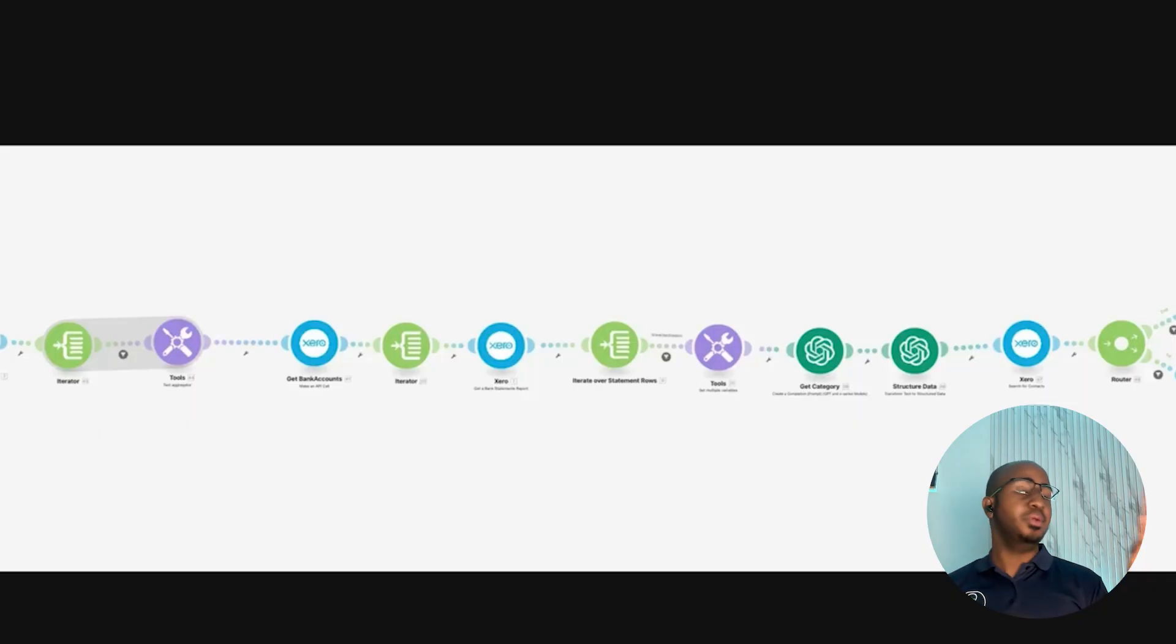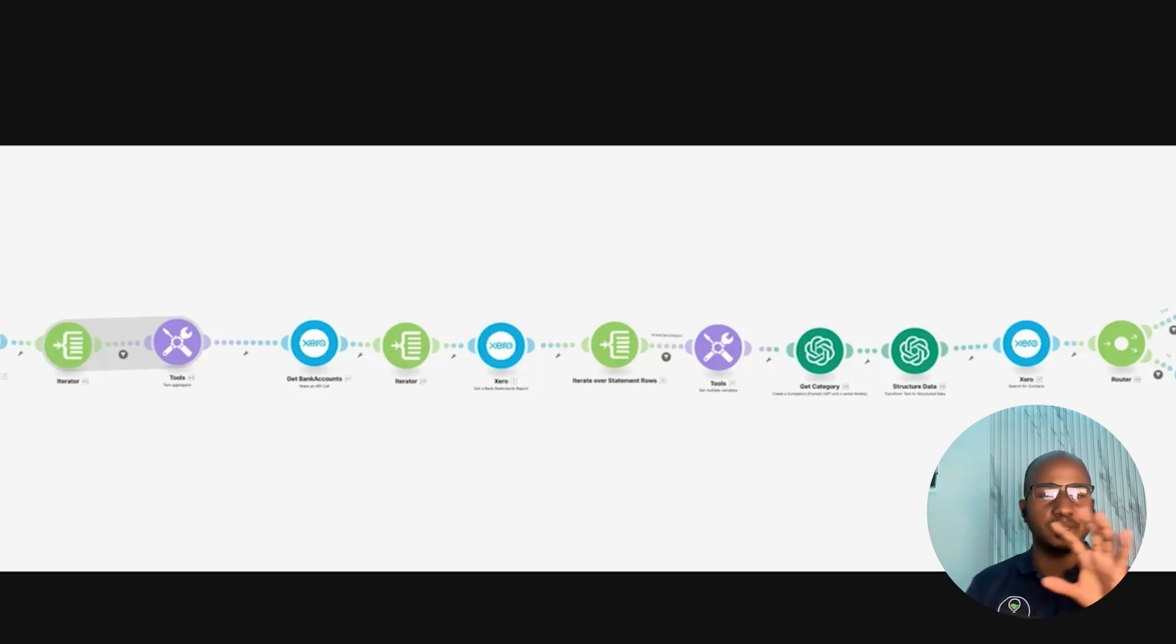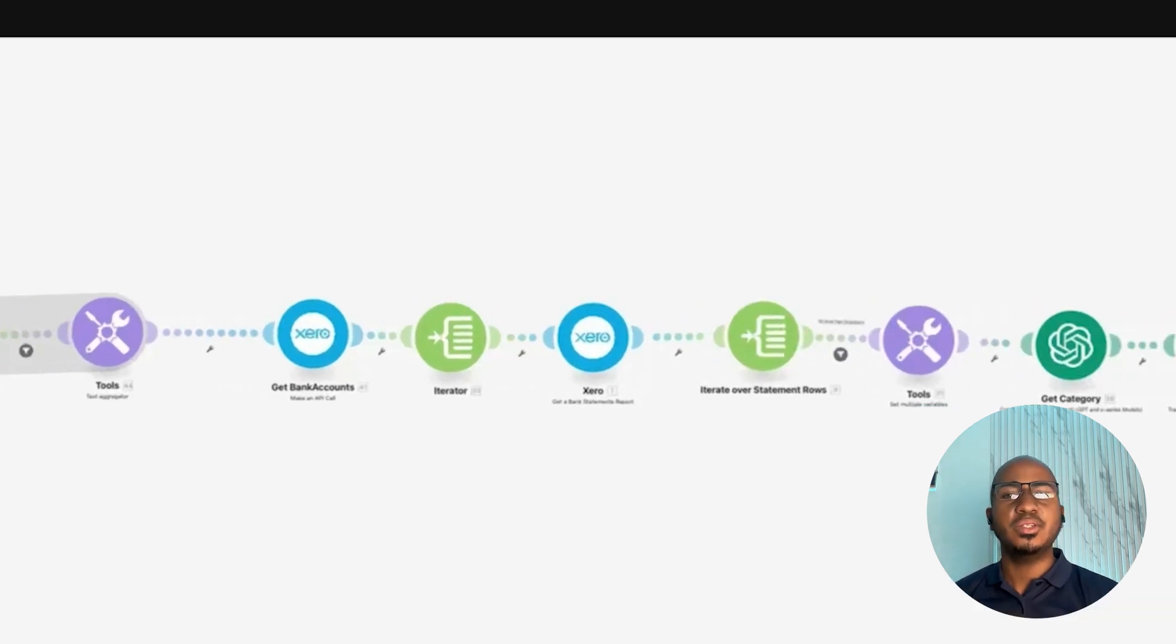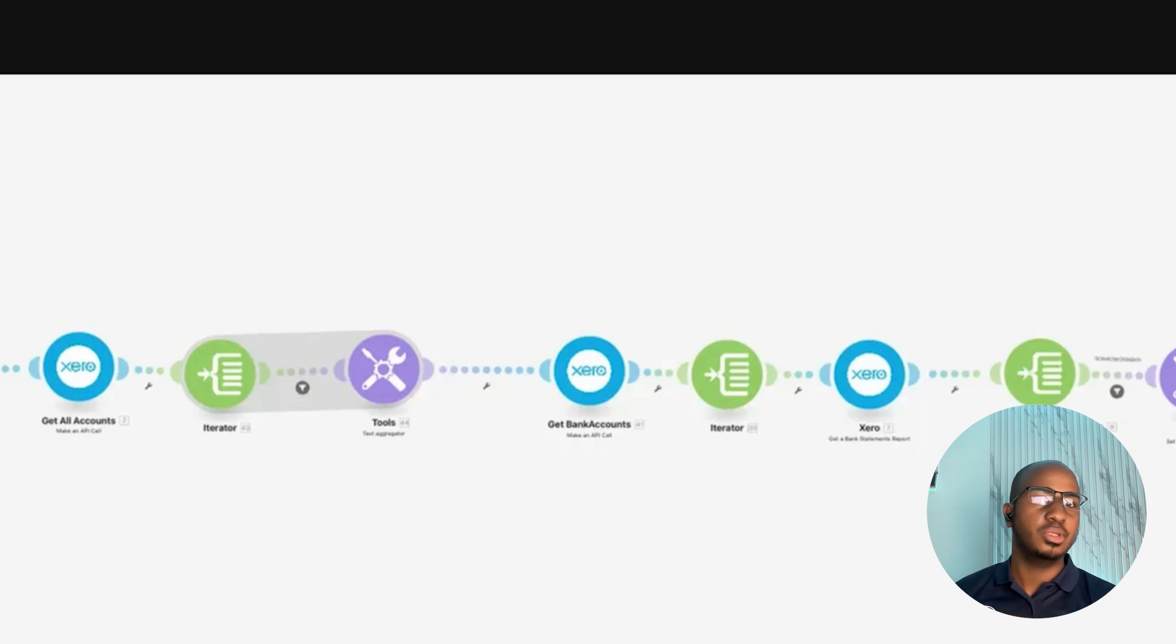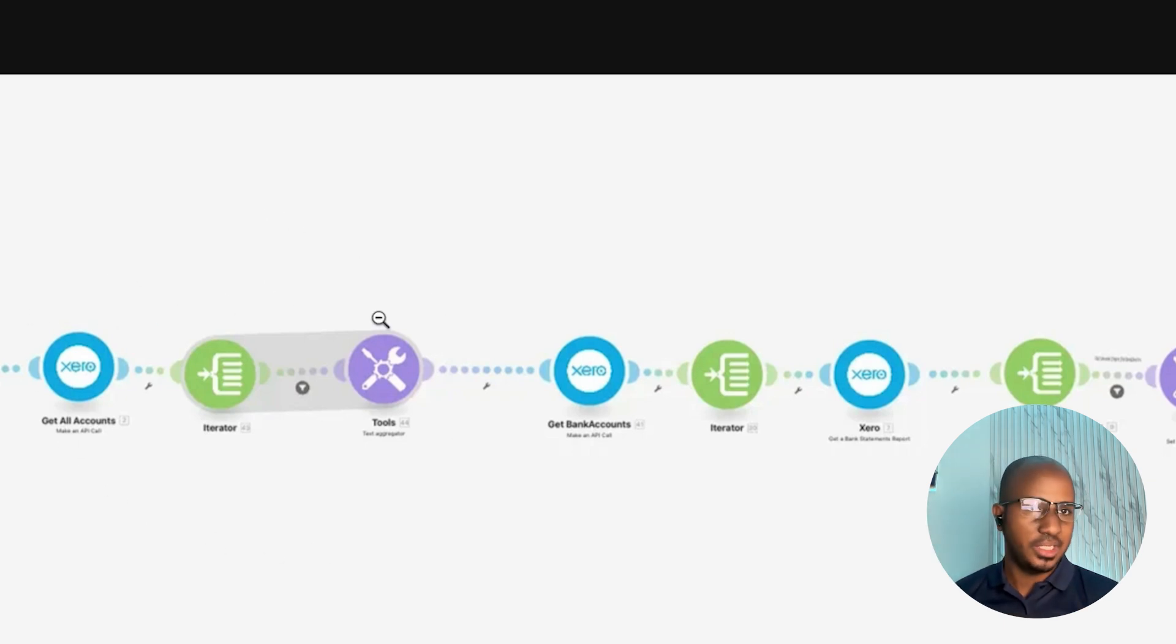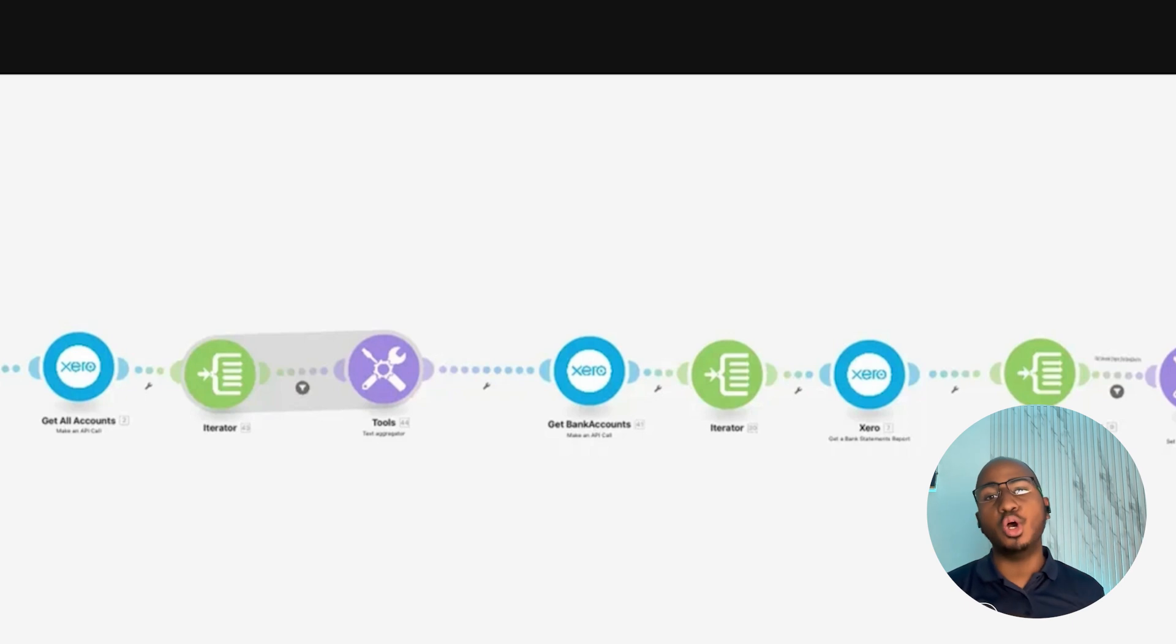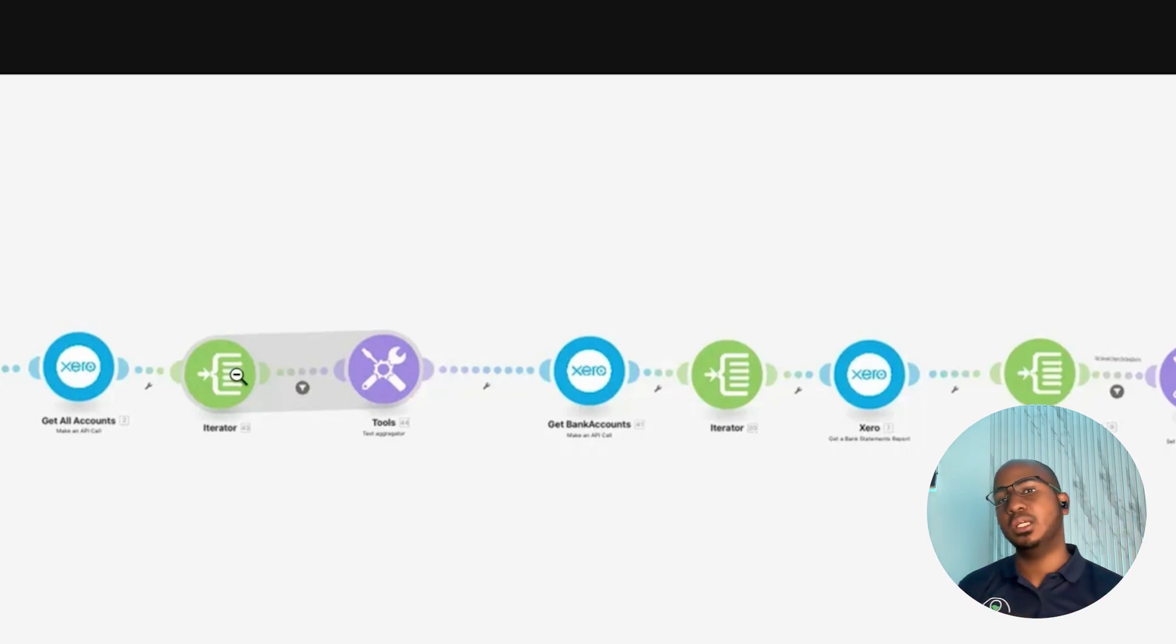We provided a prompt and iterated on it multiple times to see how the accuracy improved for the AI to determine the expense category, the VAT rate, and the payee name, and the country of origin as well. A brief explanation of what this automation looks like, what you're looking at here right now, it's really five steps, although you see a little bit more just because certain things need multiple modules within Make to make it work.